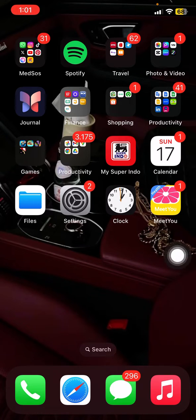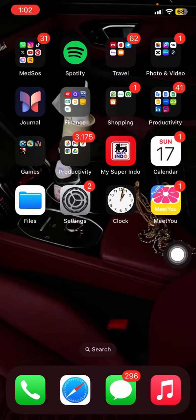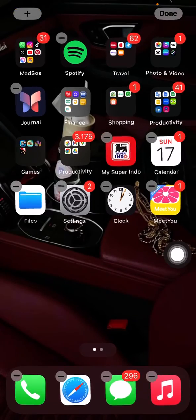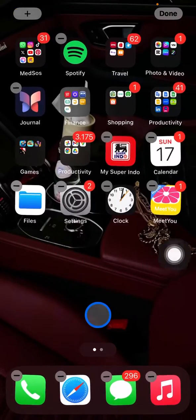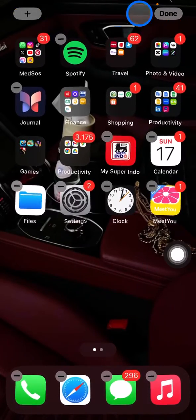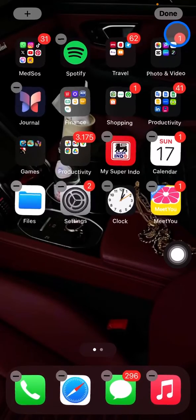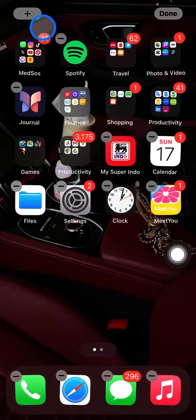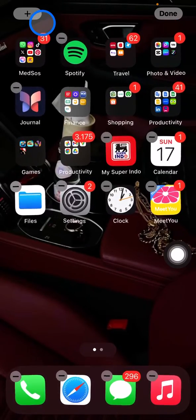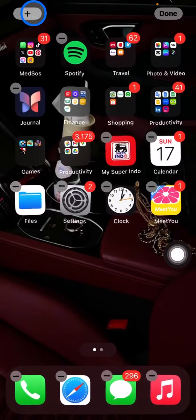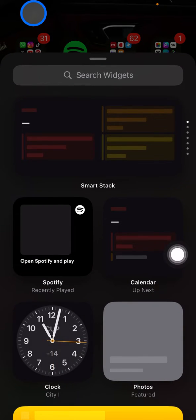You just need to click this blank space and hold it until the applications start shaking. You'll see on the top side there will be two options: this plus button and Done. If you want to access several accessories or widgets, click this plus button and they will bring you into the widget collections.